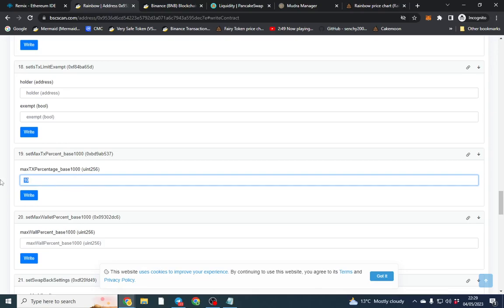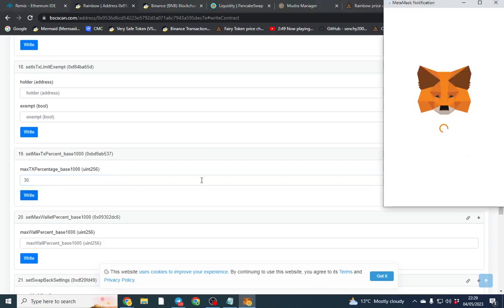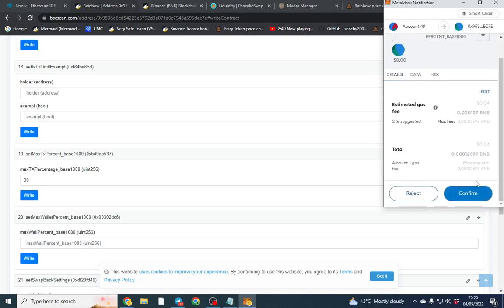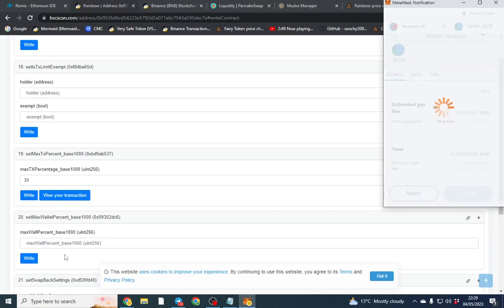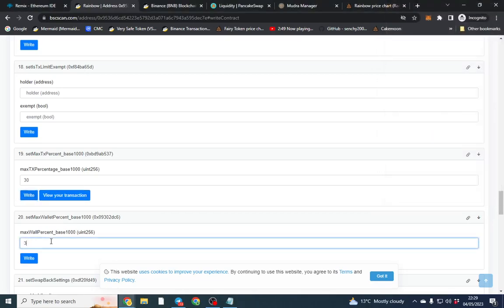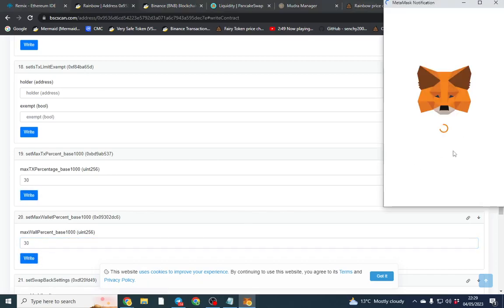So for this video I'm going to do I don't know 30. So which will mean that's 3% max transaction and I'll just write that and we'll do 30 for the max wallet as well.